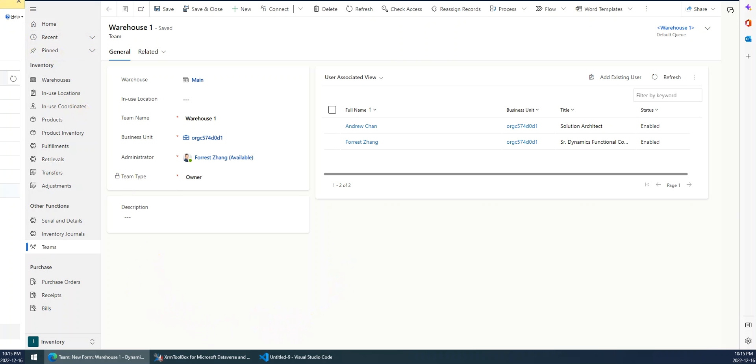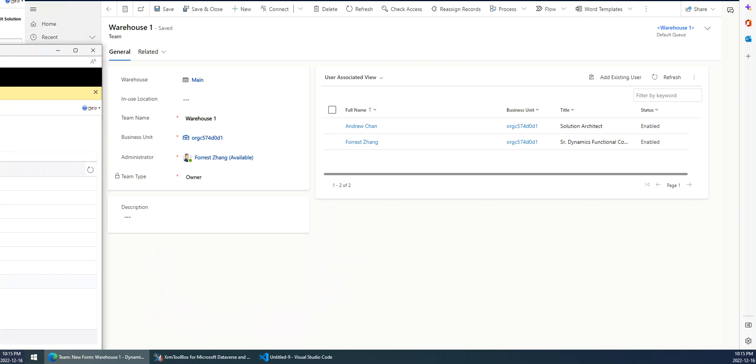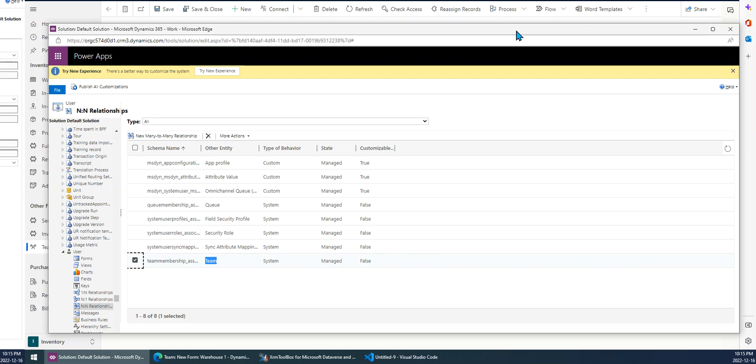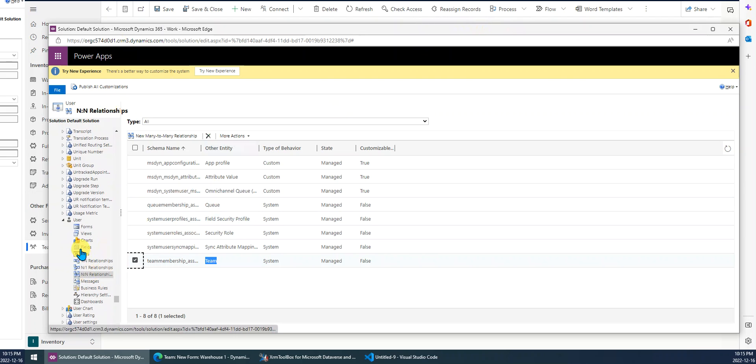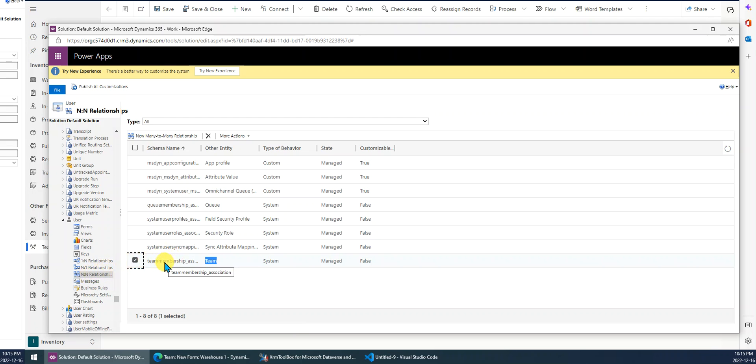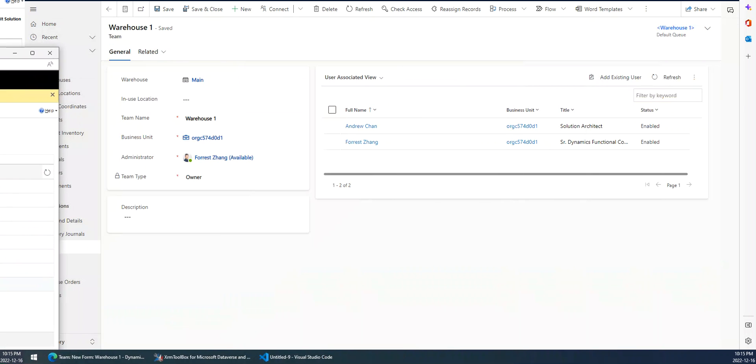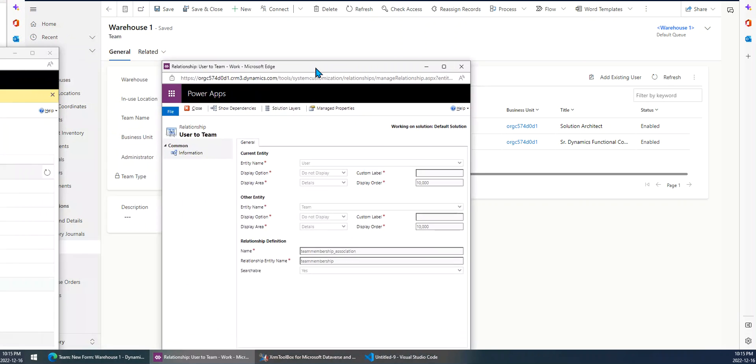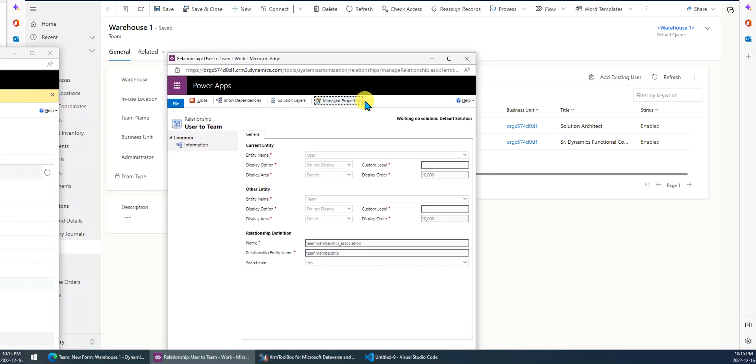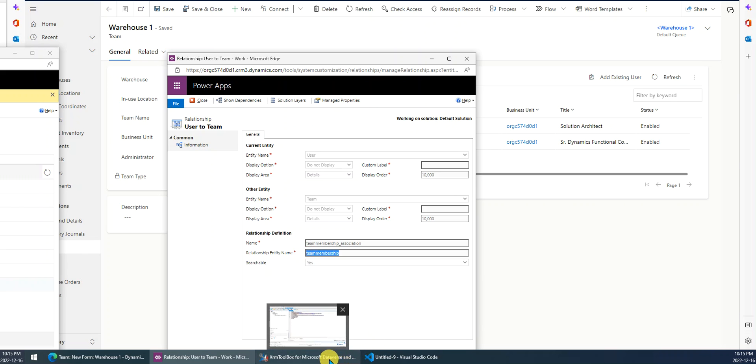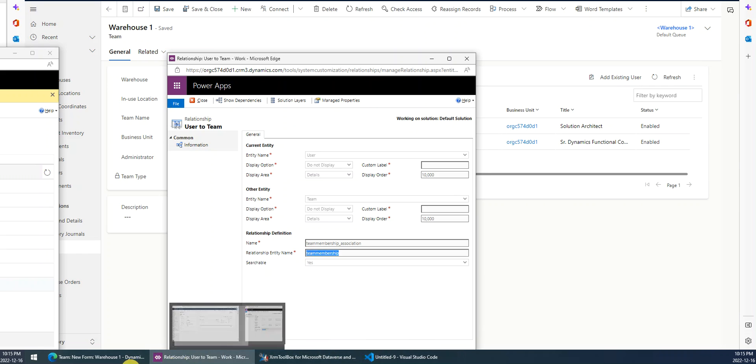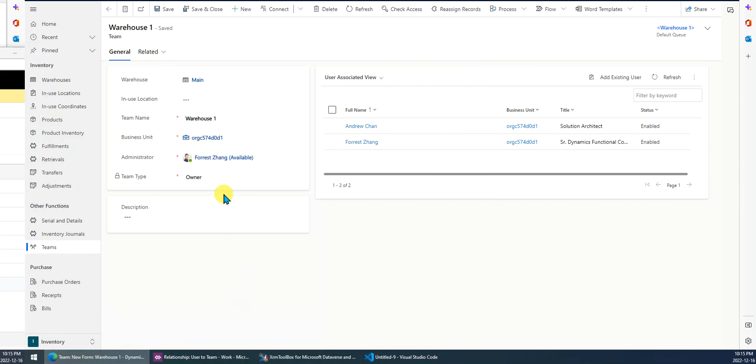First, let's look at the relationship between the user and the team. You can see in the user entity, the relationship is many-to-many, right? We just double-click this relationship. Then we will get this relationship. The relationship name is Team Membership. Now let's go to the flow.